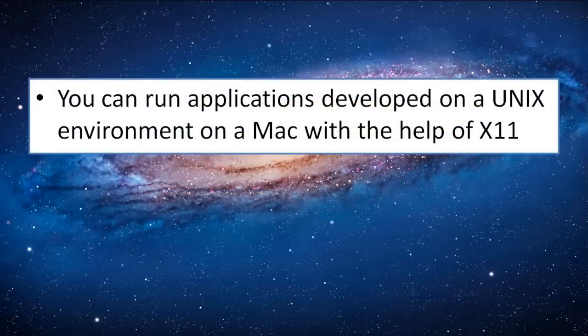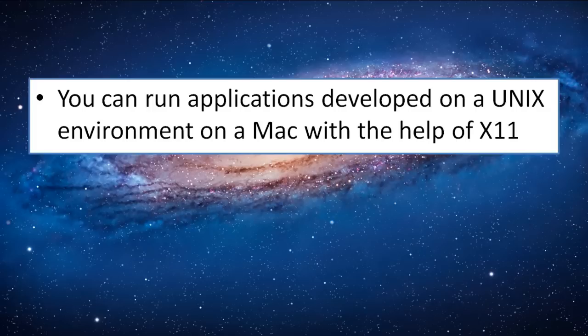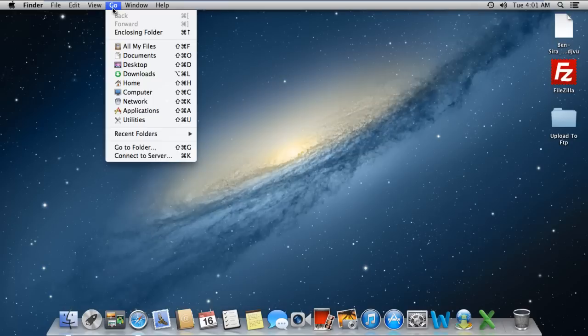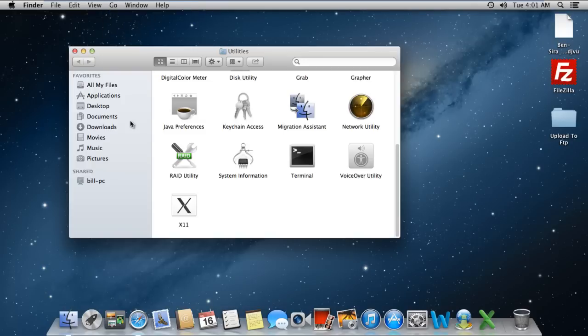Mac OS X is completely made of the Unix core structure, and therefore Mac X11 allows you to run applications developed on a Unix environment on a Mac. To access it, you can go to the Utilities folder and click on the X11 icon.